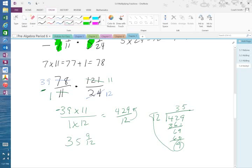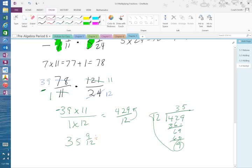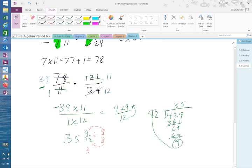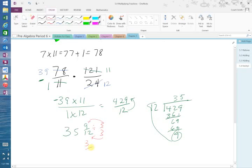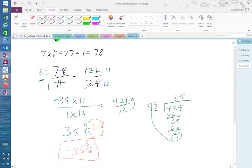So it's 35 and 9 twelfths, but the 9 can be reduced by 3. 3 into 9 goes three times, 3 into 12 goes four times. So negative 35 and 3-fourths. Reason it's negative, why is it negative? Yeah, because it's just one negative sign.